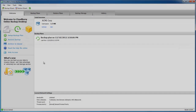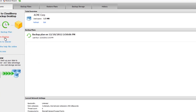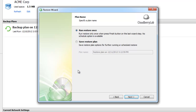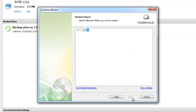Now let's see how to restore your data. Run the restore wizard. On this page you can choose to run a restore once or save a restore plan. Here we can choose to restore from a specified time, and you need to specify the files and folders you want to restore.